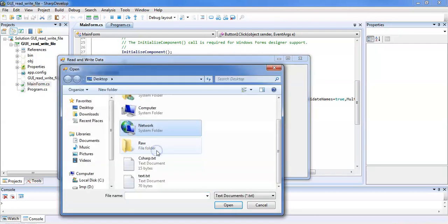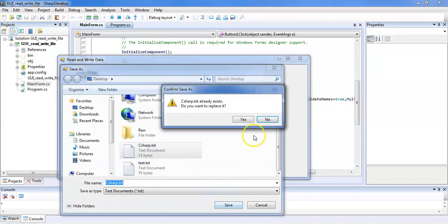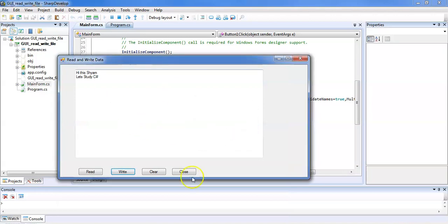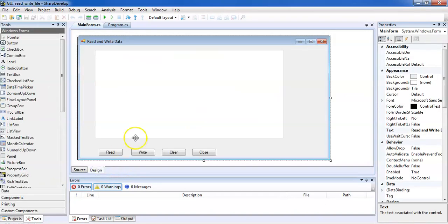Let's open some more files. We can open another file from the dialog. If I want to save some written data, I click the Write button, select the C# file, and it asks whether you want to replace it — click Yes. The write operation completes successfully. Let's clear everything and then read the C# file again to verify the data.